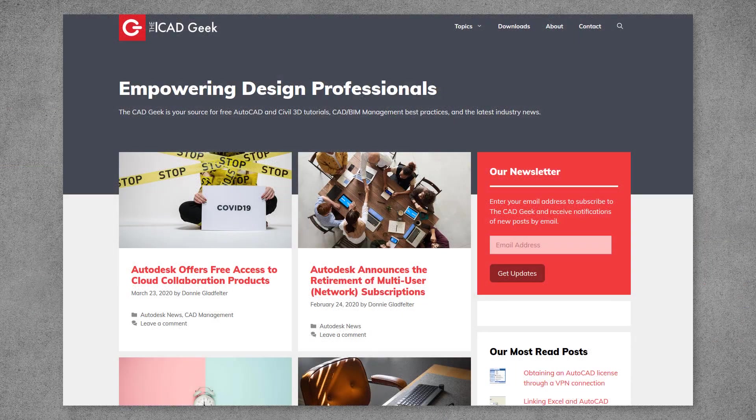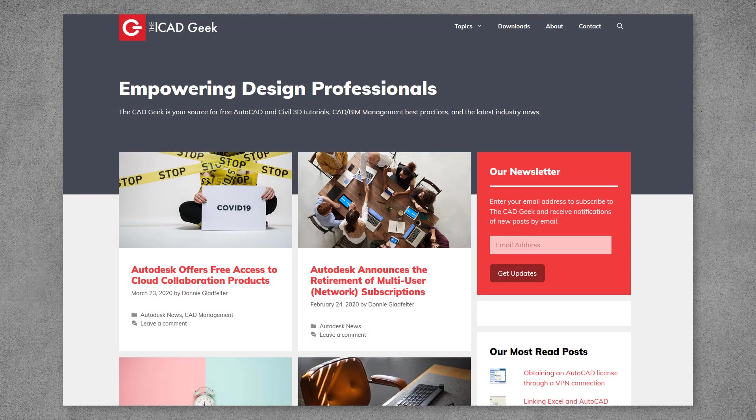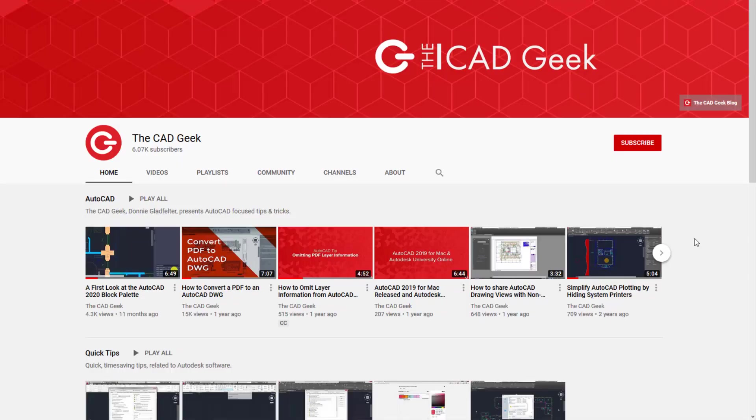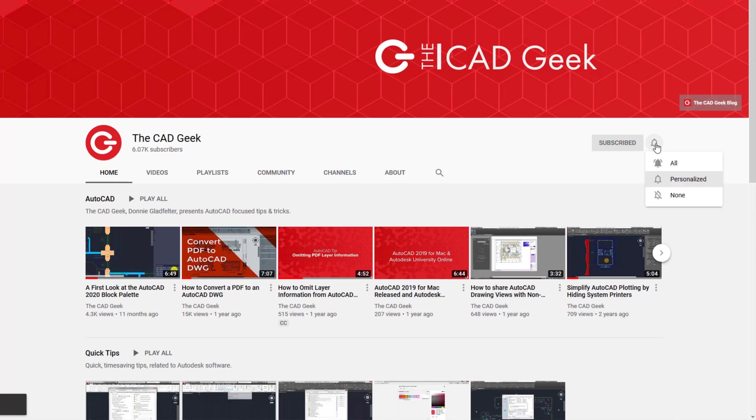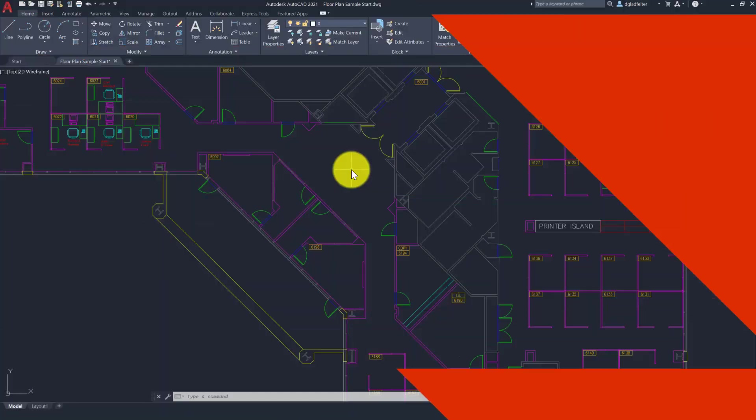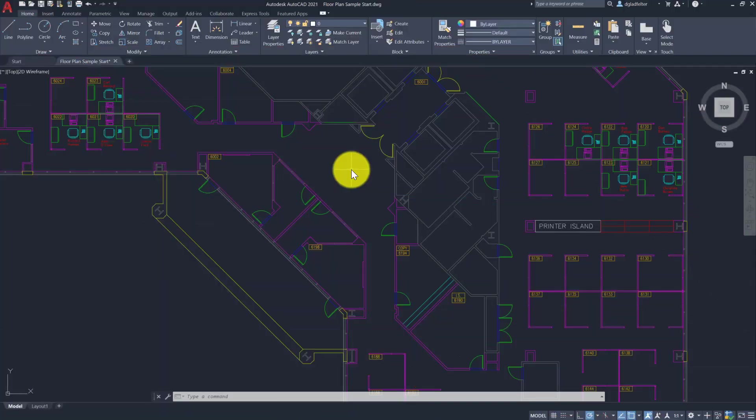But first, if you're new around here, my name is Donnie Gladfelter and I run thecadgeek.com, where we share AutoCAD tips, tricks, industry insights, and more. If you don't already, please consider subscribing and don't forget to click that little bell so you don't miss any of the great videos that we share.